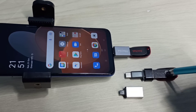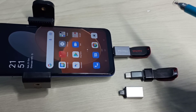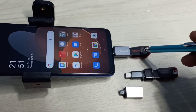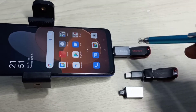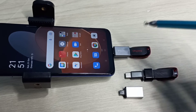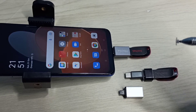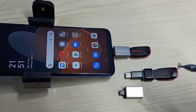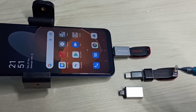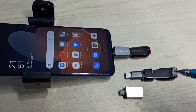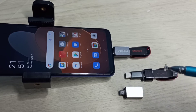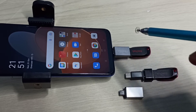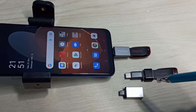We can connect a pen drive to this adapter like this. Here I have connected this pen drive to this mobile phone using the OTG adapter. On some mobile phones we need to enable OTG in settings, while on others it will open the file manager app automatically by default.